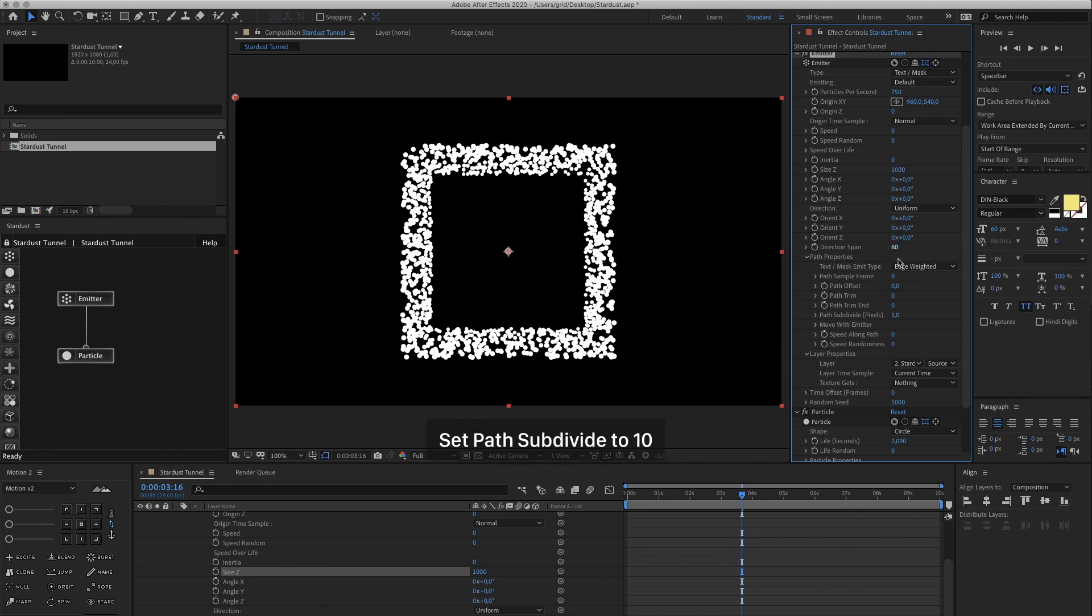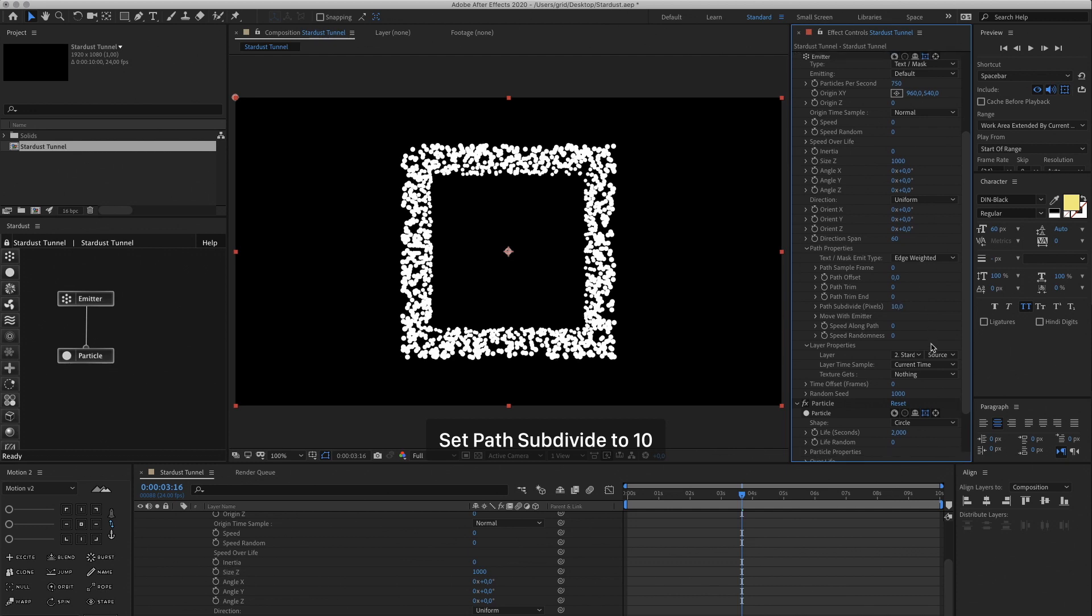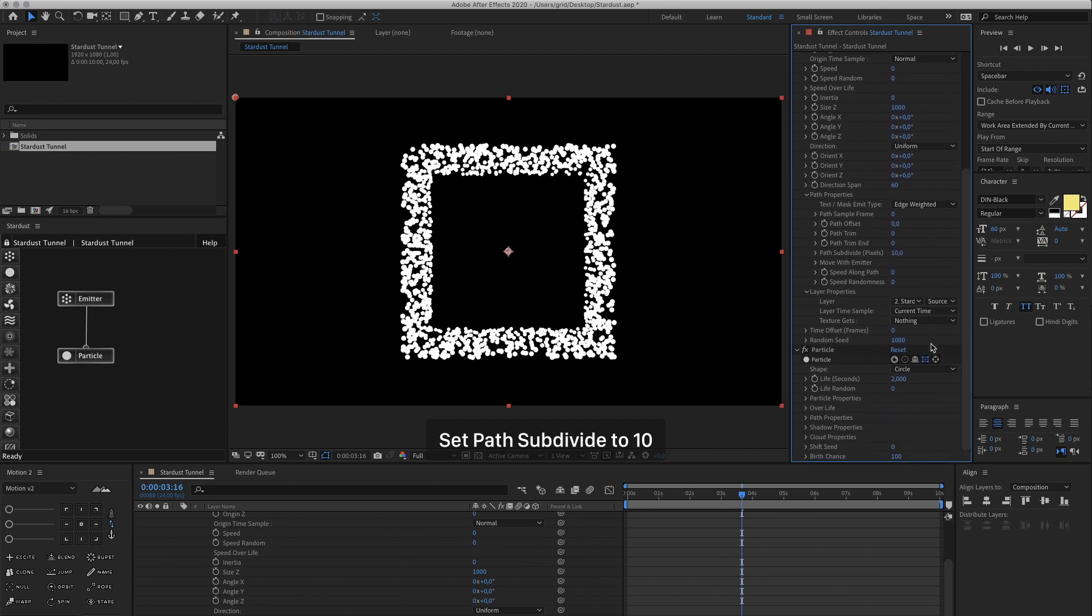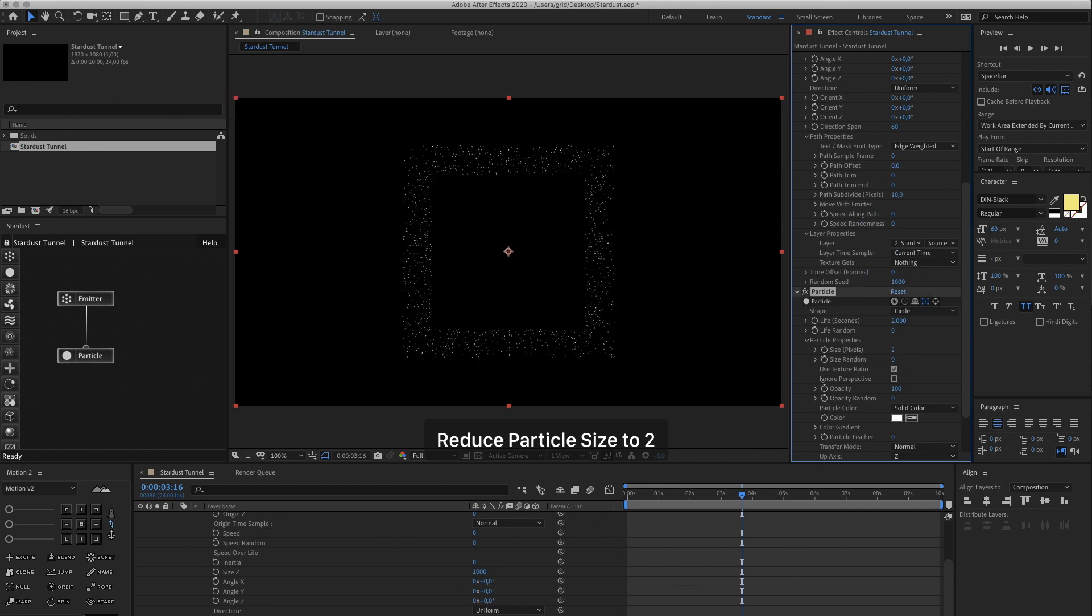Let's change the Z size of the emitter to 1000. And then let's set the path Subdivide to 10 for now. It's going to subdivide the mask path so the pixels are lined up nicely.